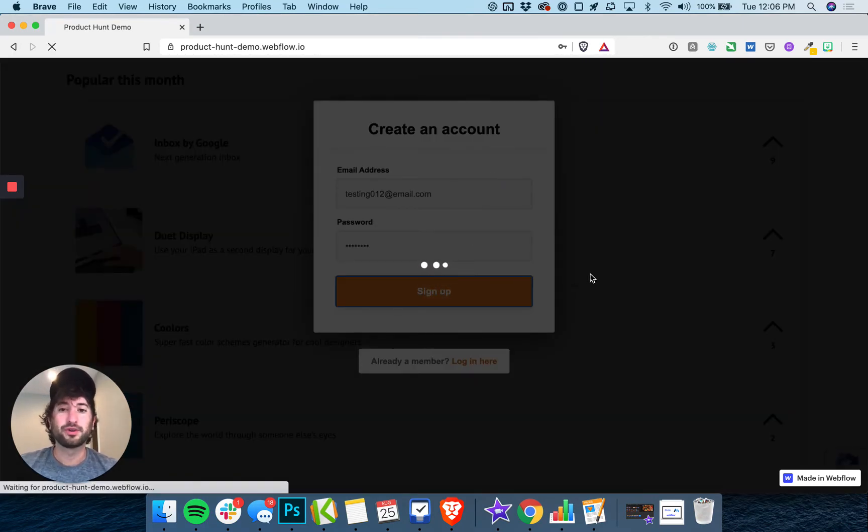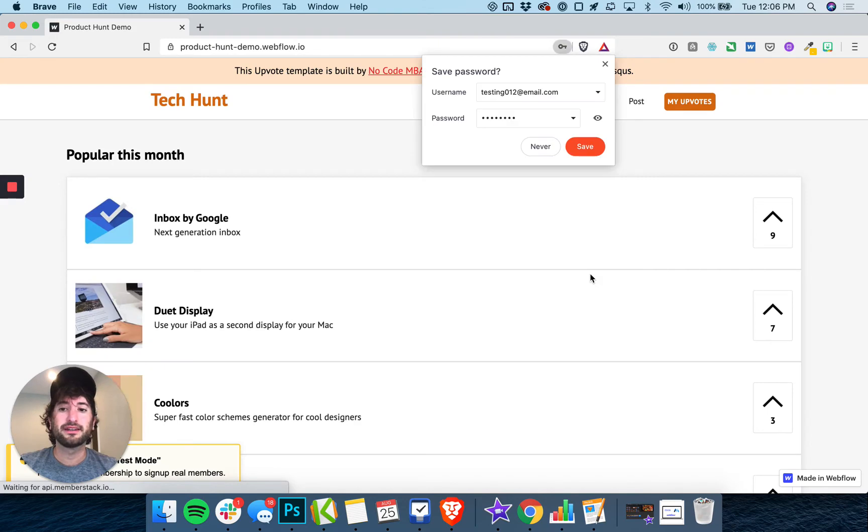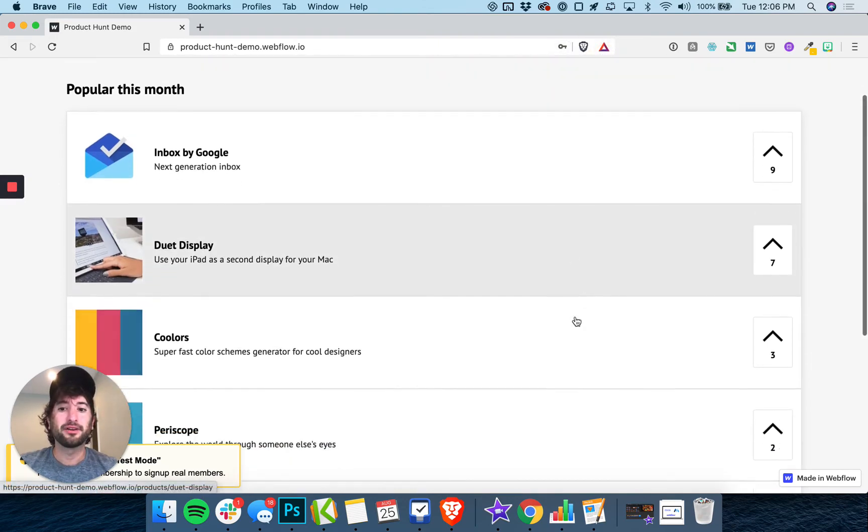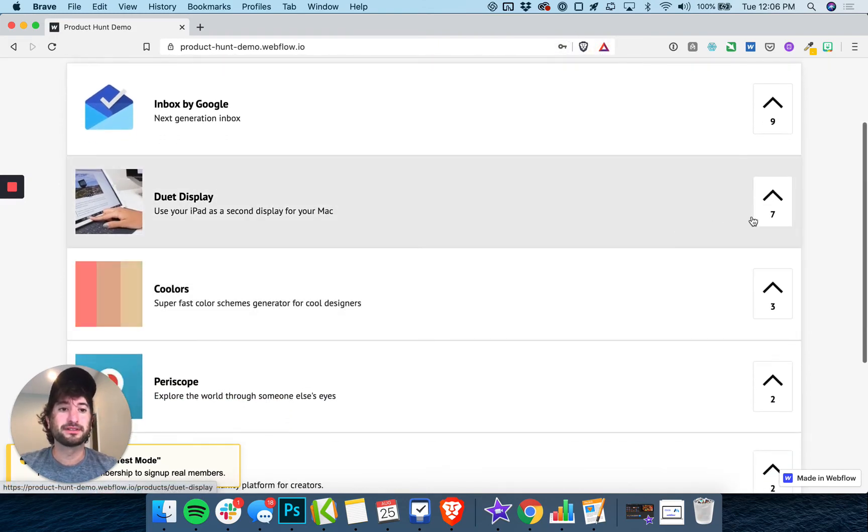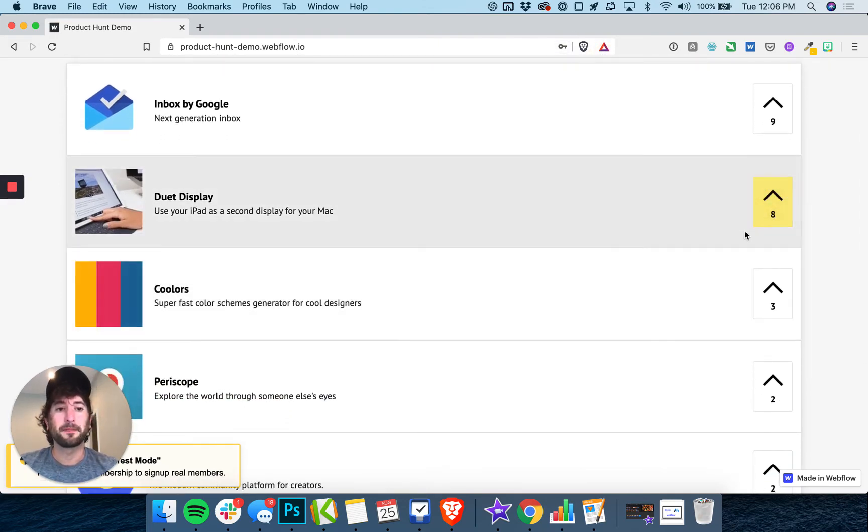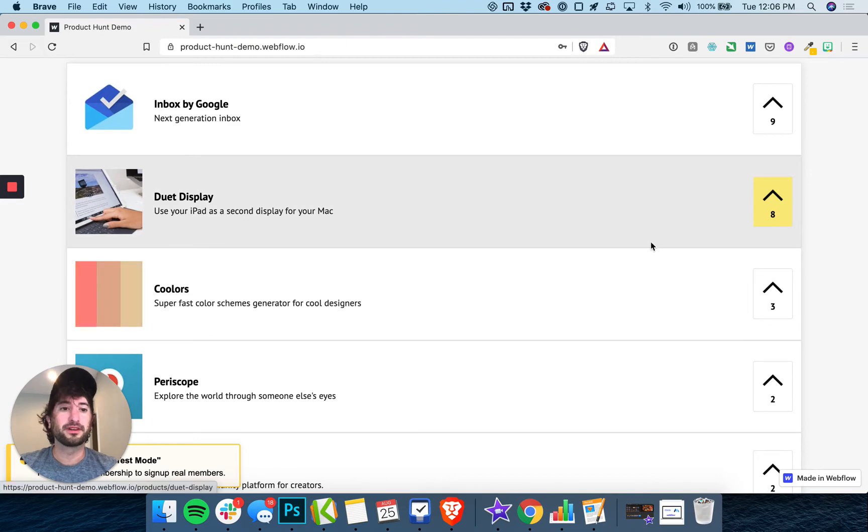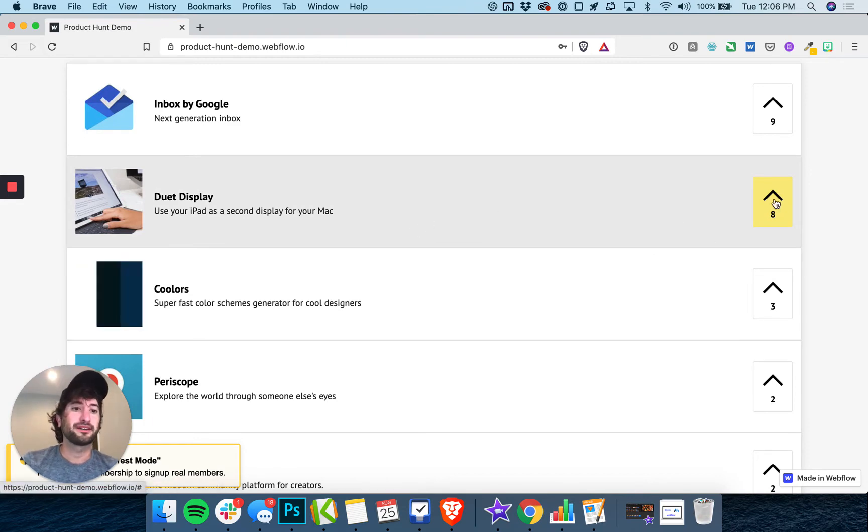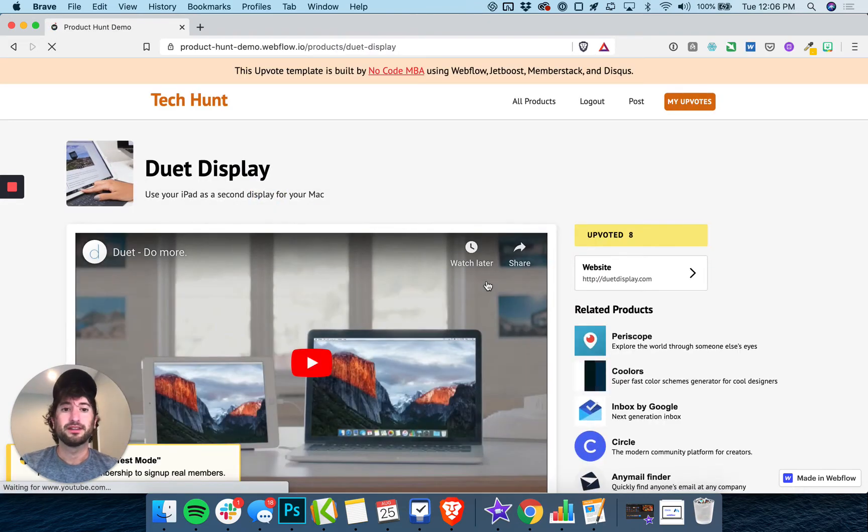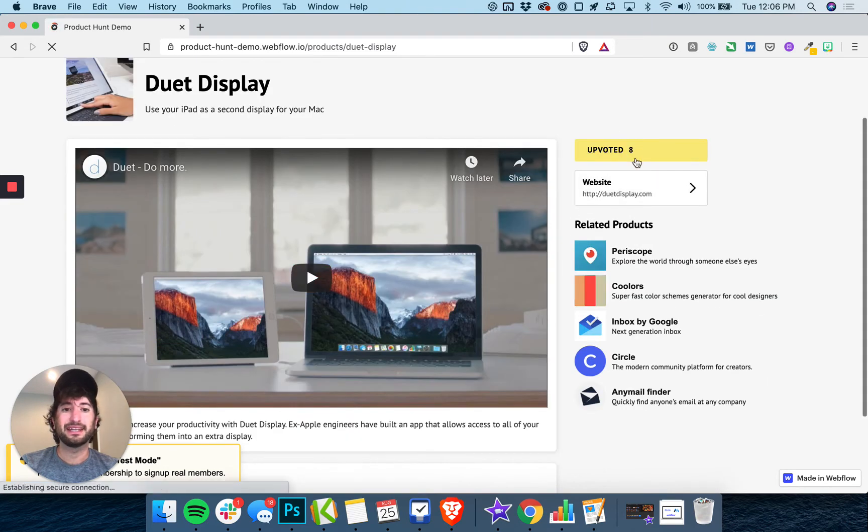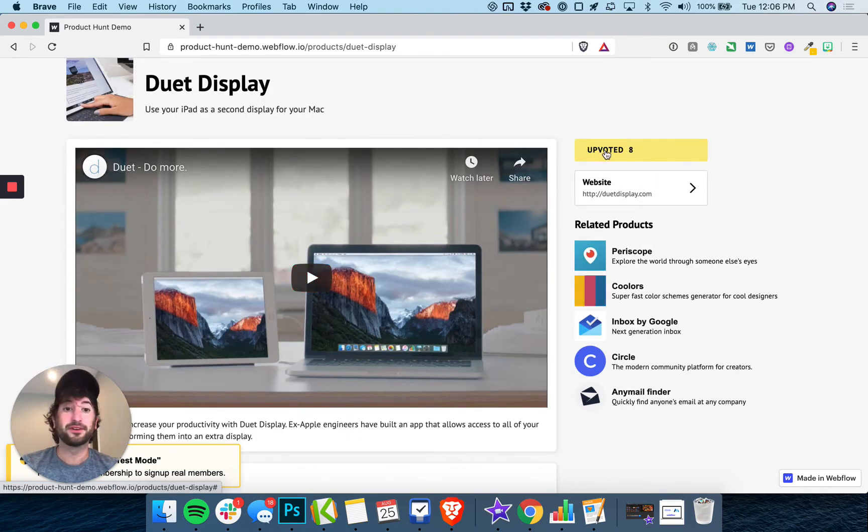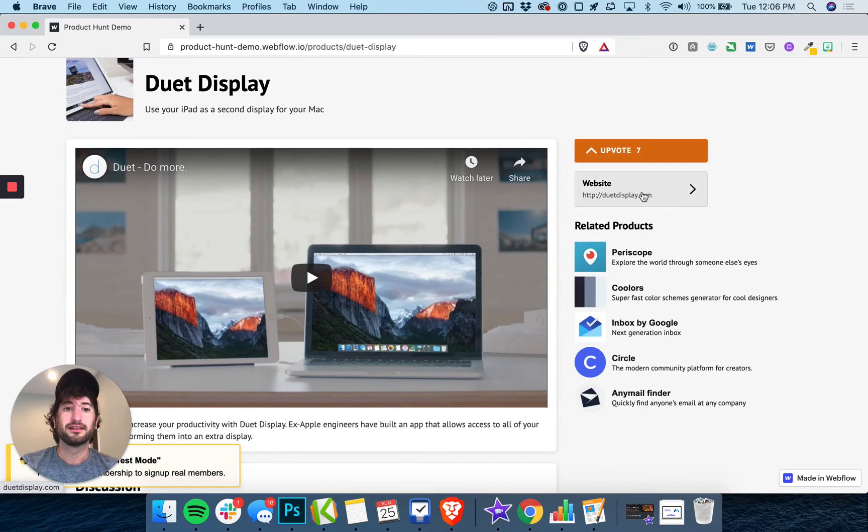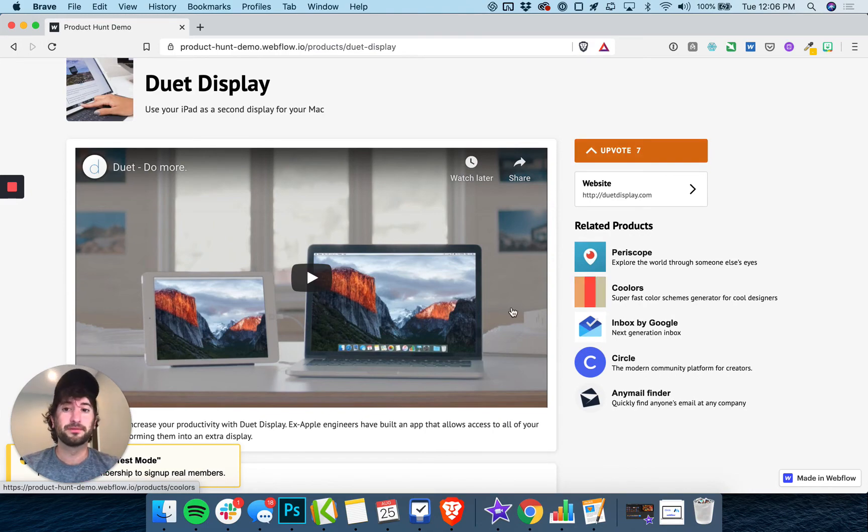And once you're logged in, you'll be able to upvote. So if I go ahead and upvote this product and then click in, you can see now it's been upvoted. I can also click again to remove my upvote.